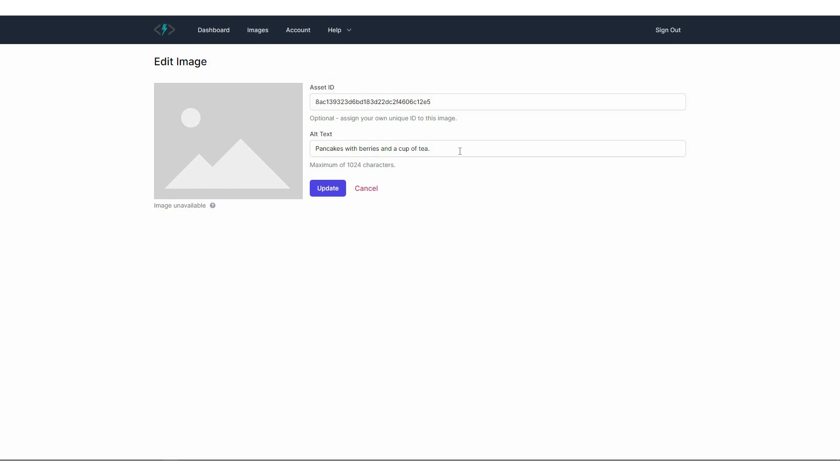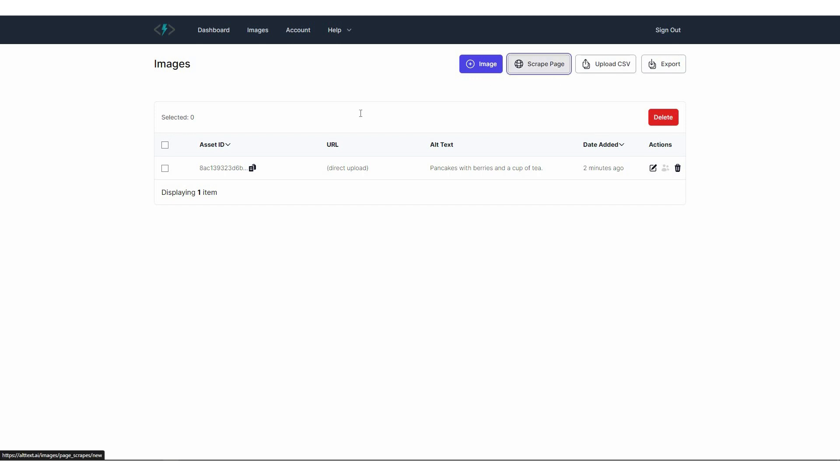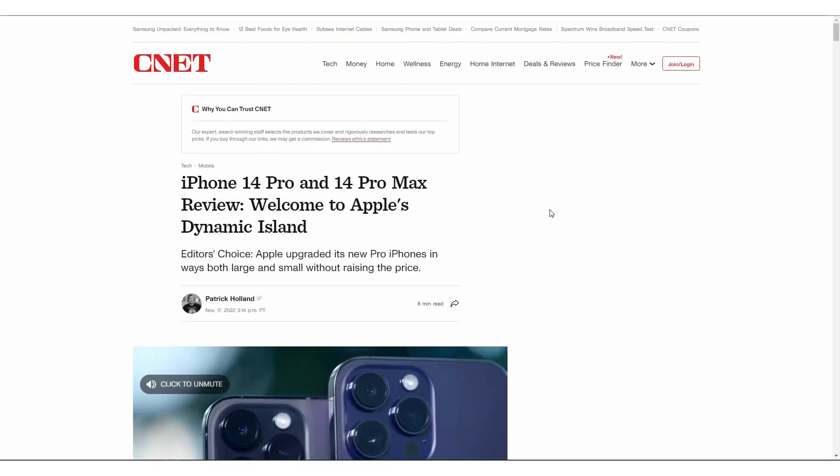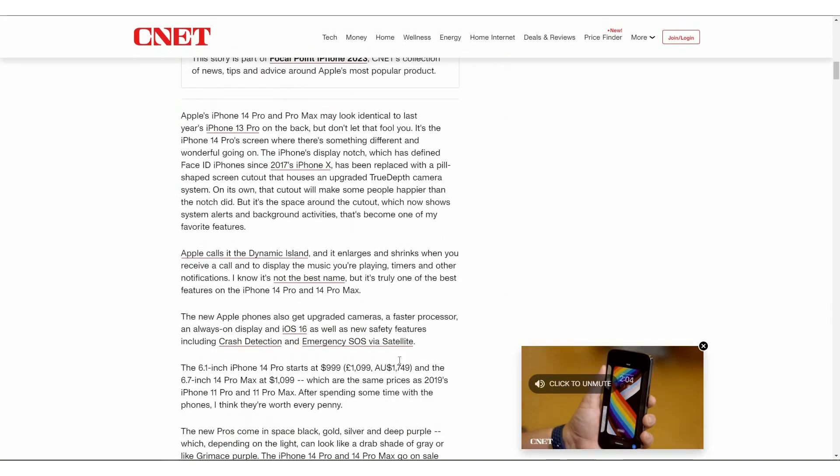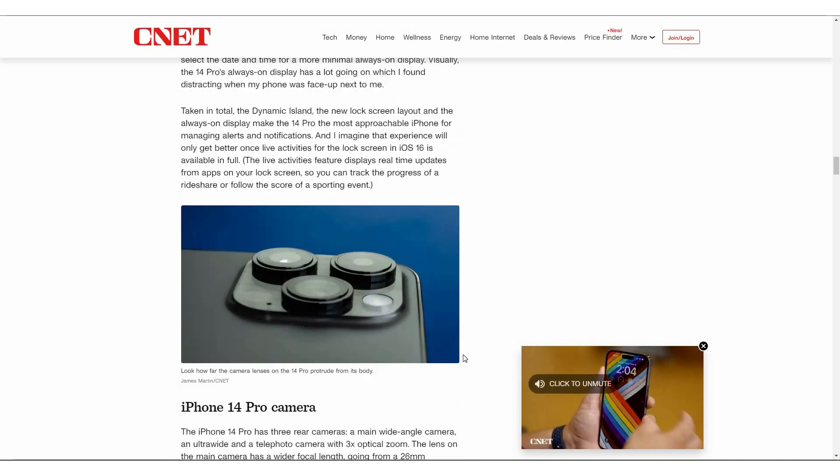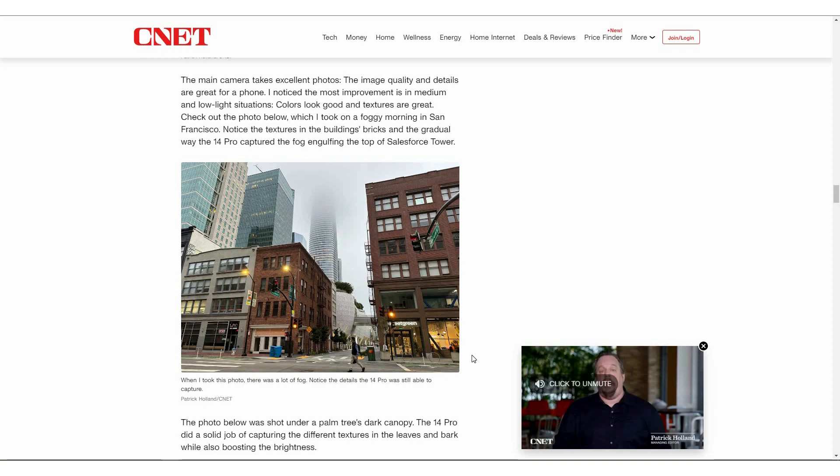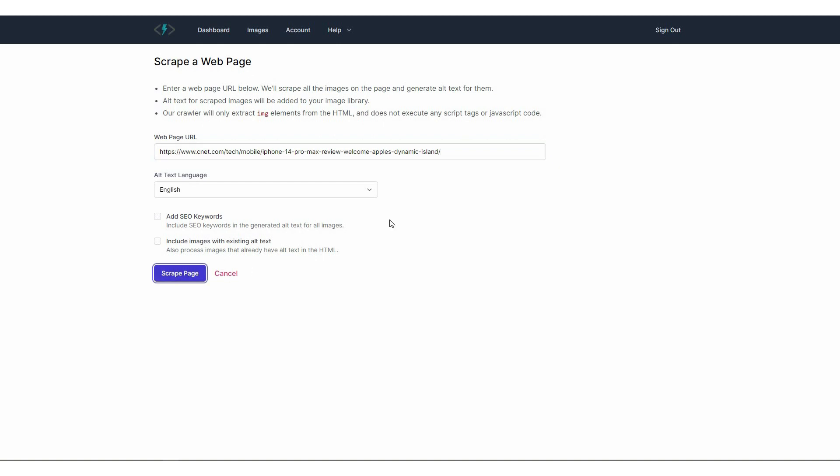Now let me show you other options, other ways that you can generate alt text for images. Let's go to the image library. Now another method of adding alt text to your images is scraping a page. Which means if you have a web page where there are multiple images, and you want to generate alt text for all of them, you have to click on the scrap page. Then you have to provide the URL. So I have opened an article from the web from CNET. So as you can see on this page, there are multiple images. So let's scrap all these images. All I have to do is copy the URL of this page. And then paste it on this URL box. Now I have to choose the language, I can add SEO keywords if I want. And then I can also check this include images box that is going to process images that already have alt text in the HTML.